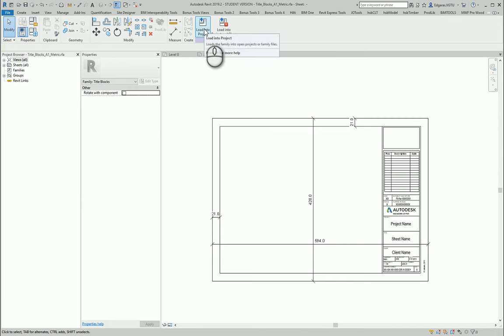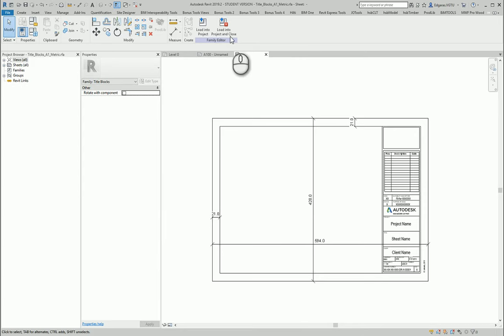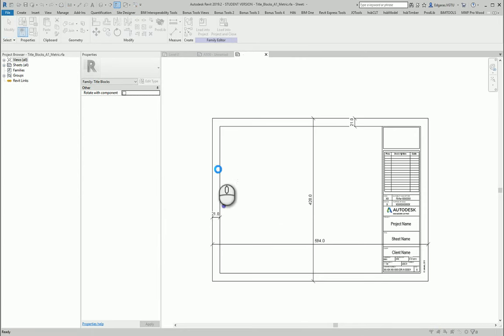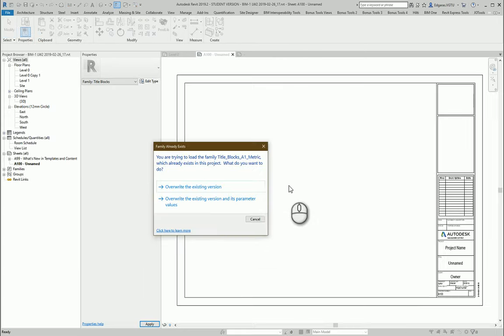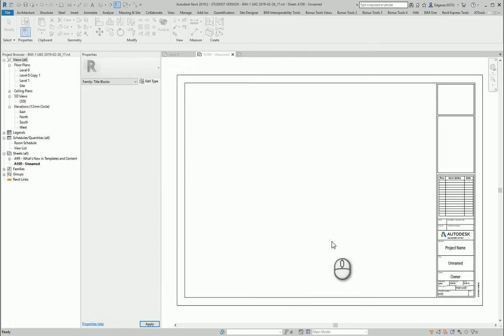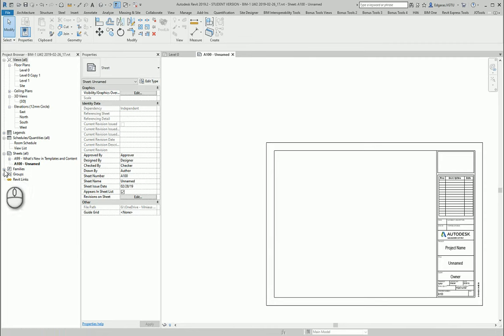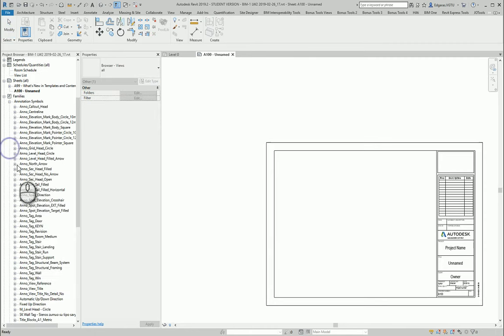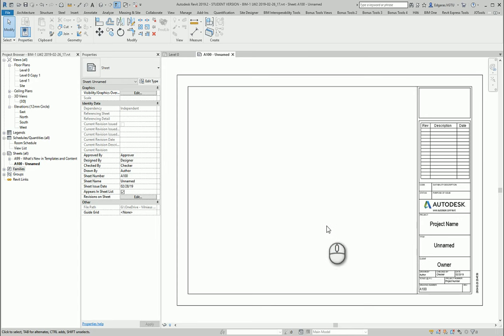Let's load into the project. And let's correct the name of our title block. In this case, the title block is not A1, it is A2. So let's change it. We will use this one, for example.